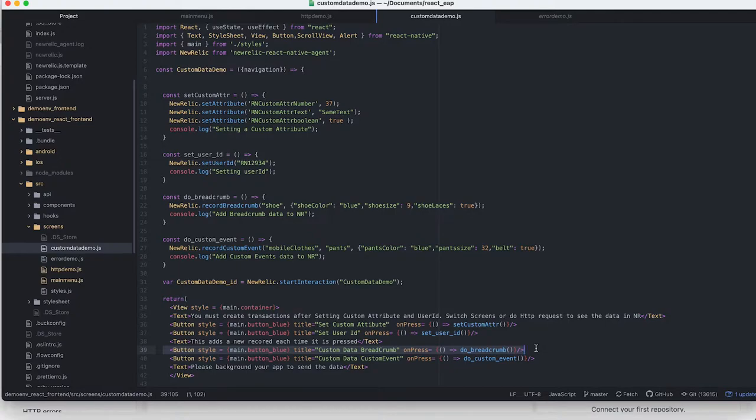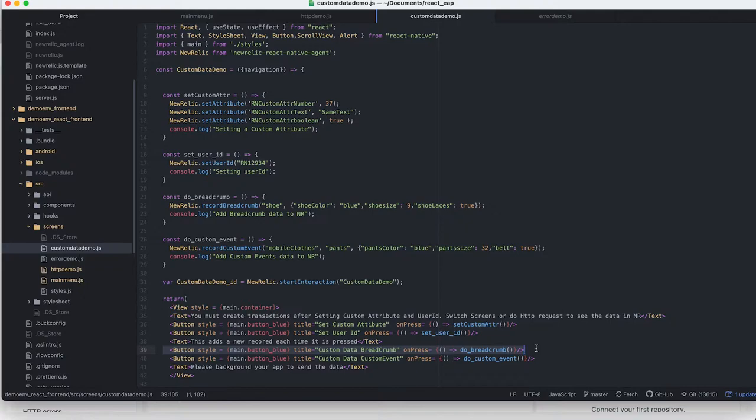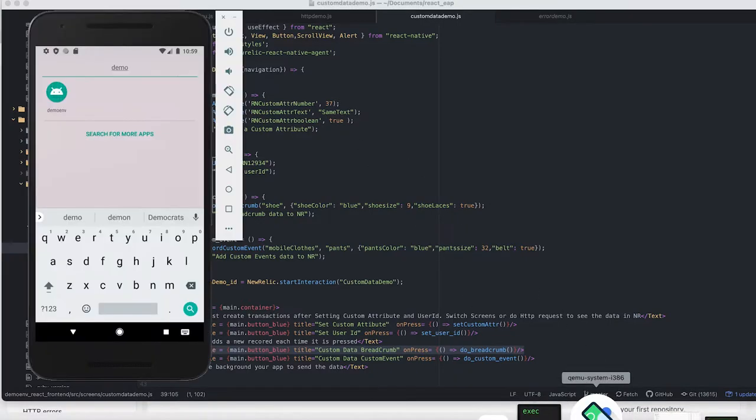I think it's important to understand that when we're going to crash the app, you're going to see the result of this breadcrumb inside of that crash. So let's take a look at that.